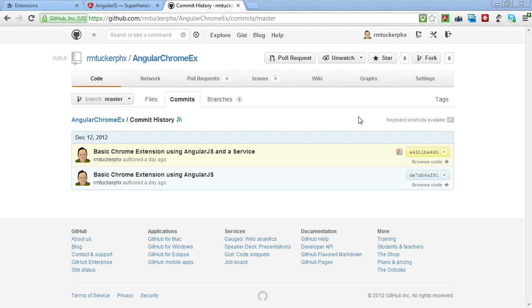Hello, this is Mark Tucker. Welcome back to Part 2 of Creating a Chrome Extension Using AngularJS. Today's topic is Services.